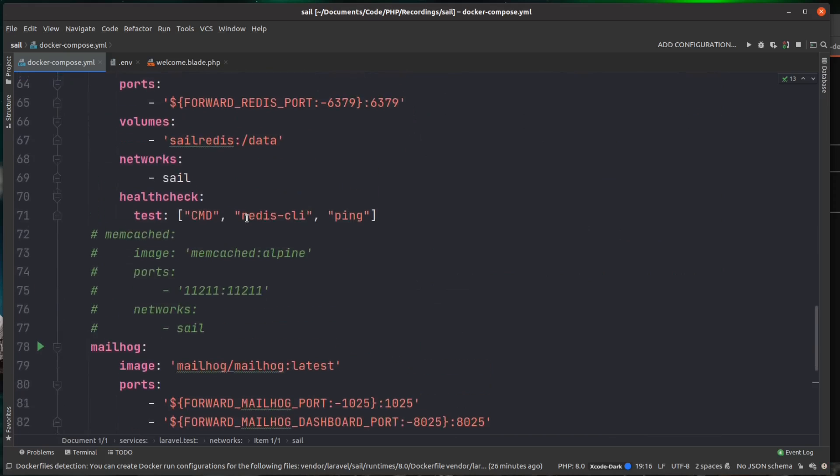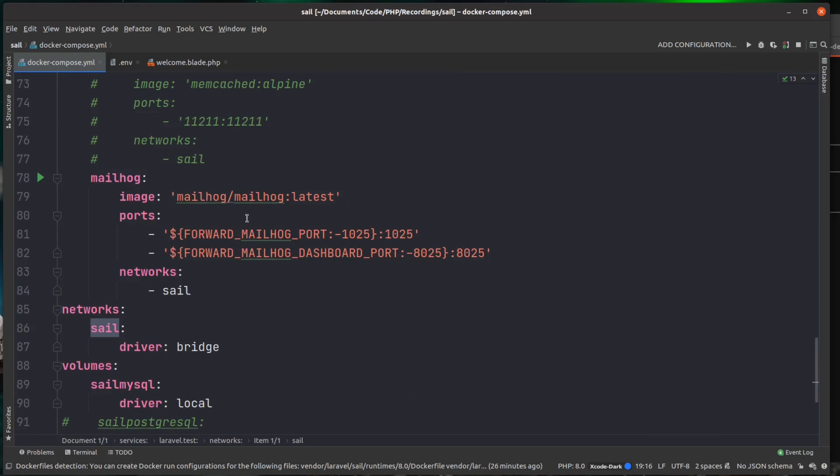The MailHog is slightly different because it's actually exposing two ports. It's exposing port 1025, which is the actual port that MailHog is listening for the mail on, but also exposes a MailHog dashboard and exposes that on port 8025. Let's jump over to the browser and take a look at this.